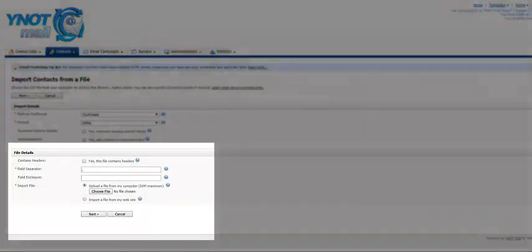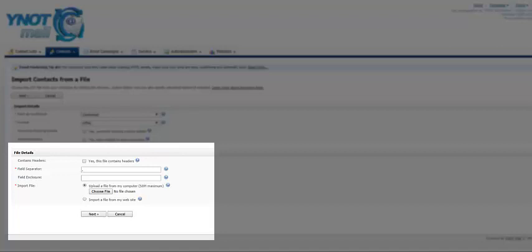Then we have file details. Your email list should be in a CSV or plain text format, and if it has headers such as a title, you should mark the File Headers box. Your email list has emails that are separated by a value and then also a field enclosure. If you put a cursor over the question mark, it gives you more information. If you aren't sure, leave this section as is.